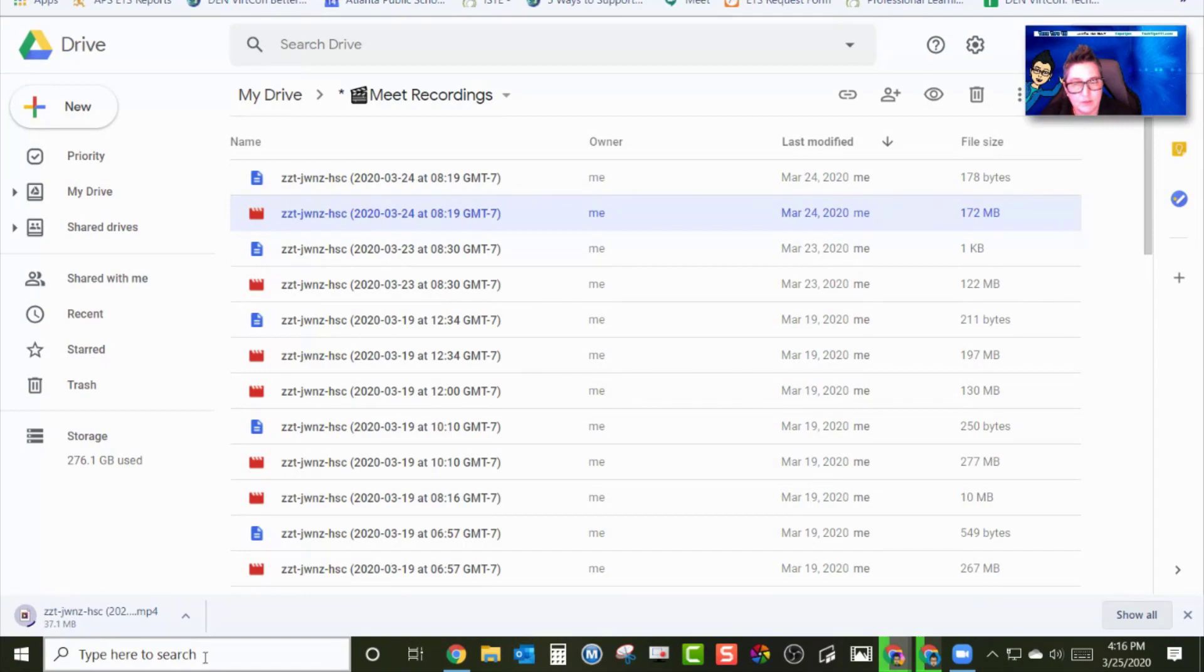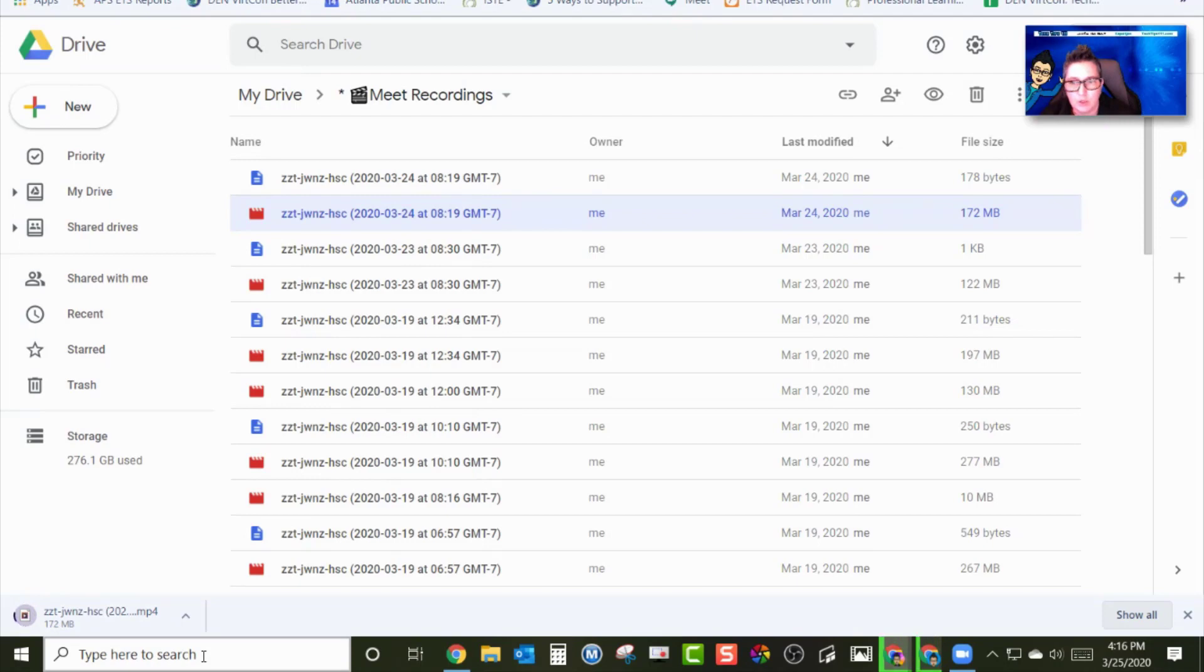Now, depending on the size of the file, it might take a minute. If it's a quick tutorial, but if it's an hour long class, it might take a couple minutes for it to download.